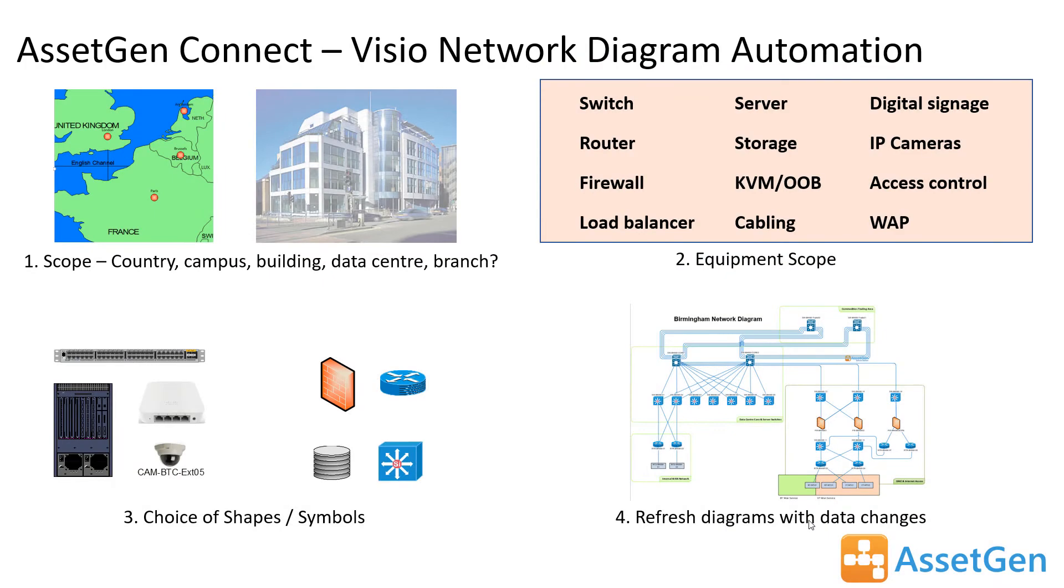Key to doing any form of network diagram is that we have to choose different scopes. So AssetGen has filters that allow you to choose a scope that could range all the way from countries down to individual devices and anything in between. So do a campus-wide network diagram or maybe just a room or even just a rack.